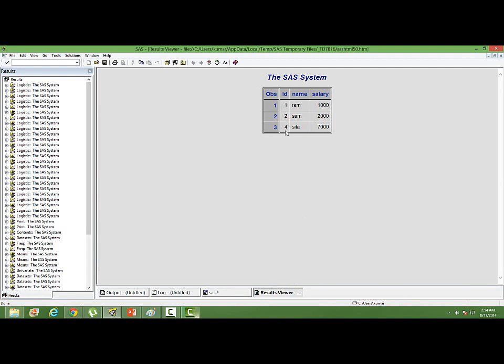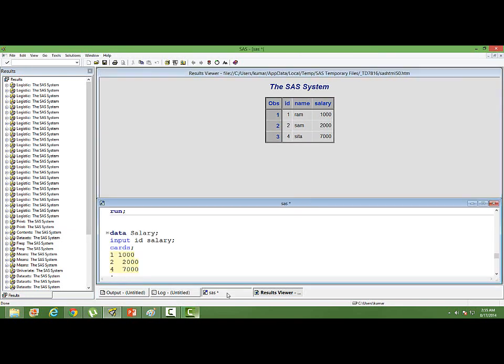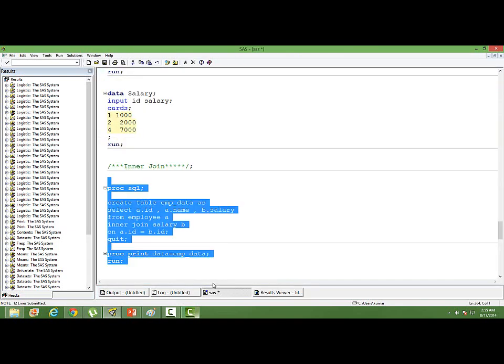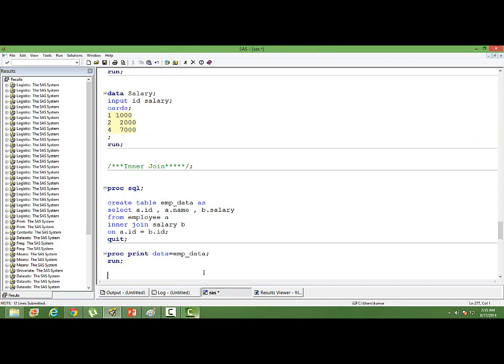It's missing. Why? Because the ID number three is not there in the second dataset. We want only the matching cases. We don't want the non-matching cases. We have the corresponding names and the corresponding salary. So that's about inner join.